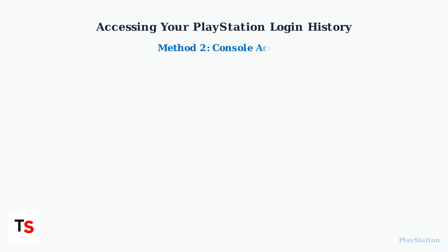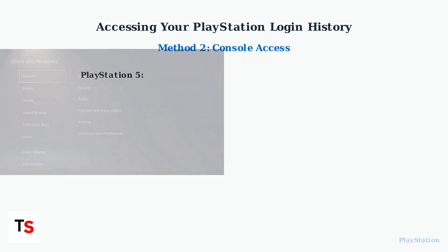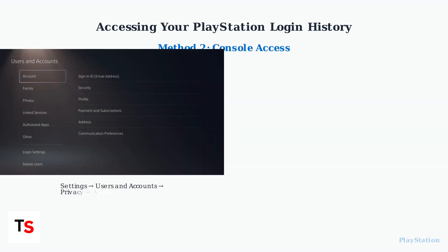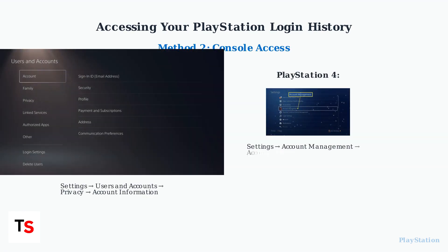You can also access login history directly from your console. On PlayStation 5, navigate to Settings, Users and Accounts, Privacy, then Account Information.